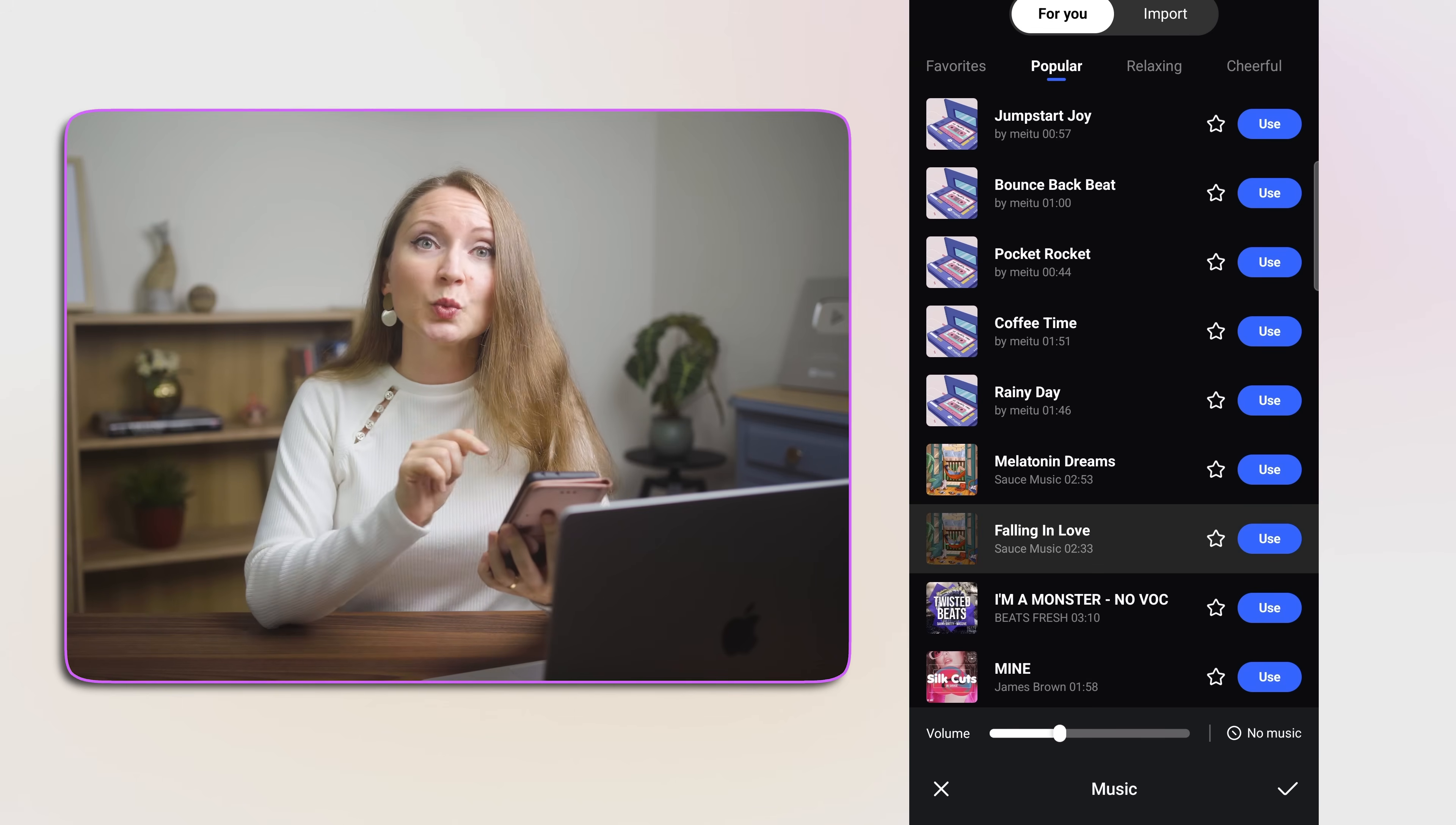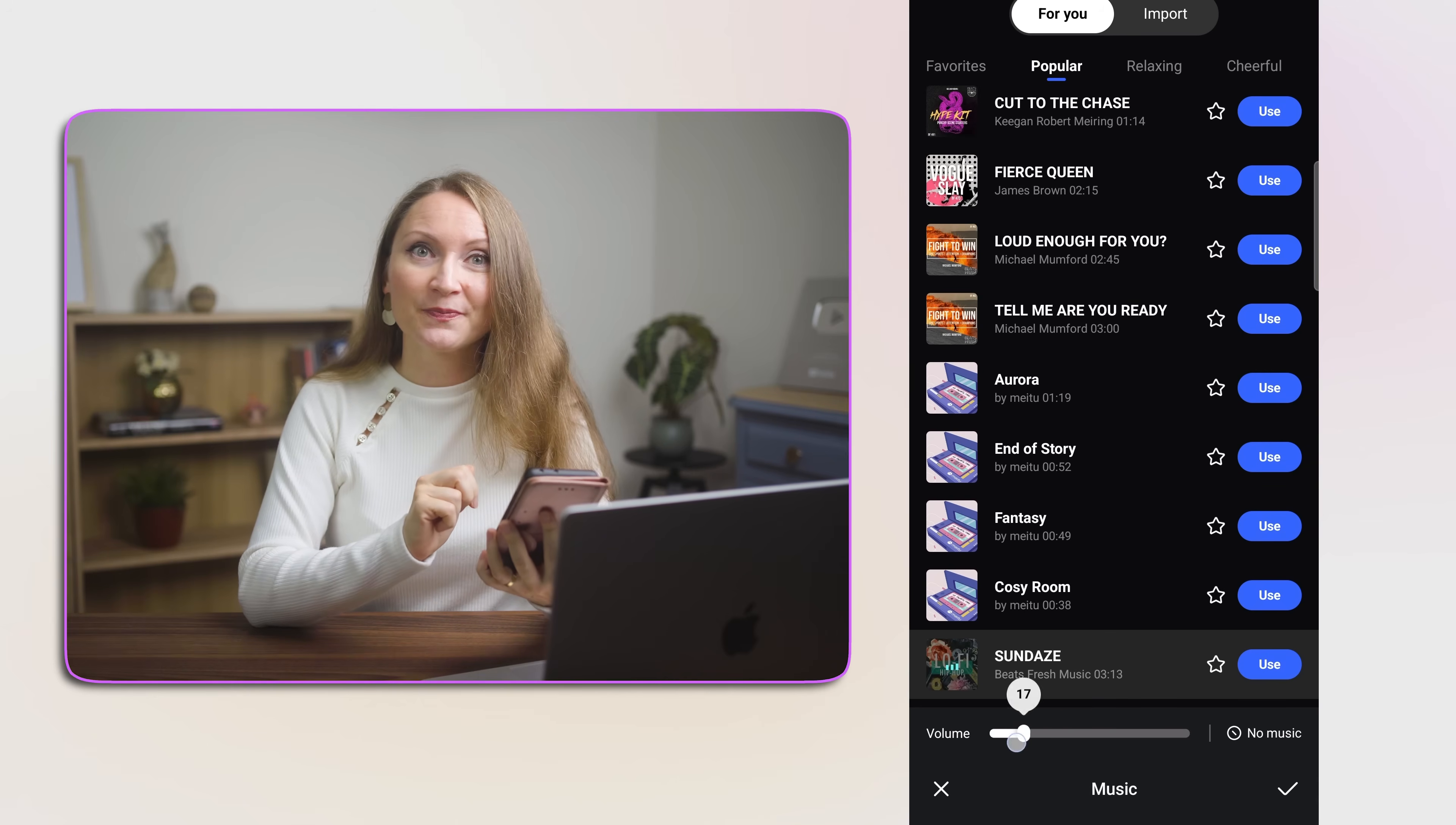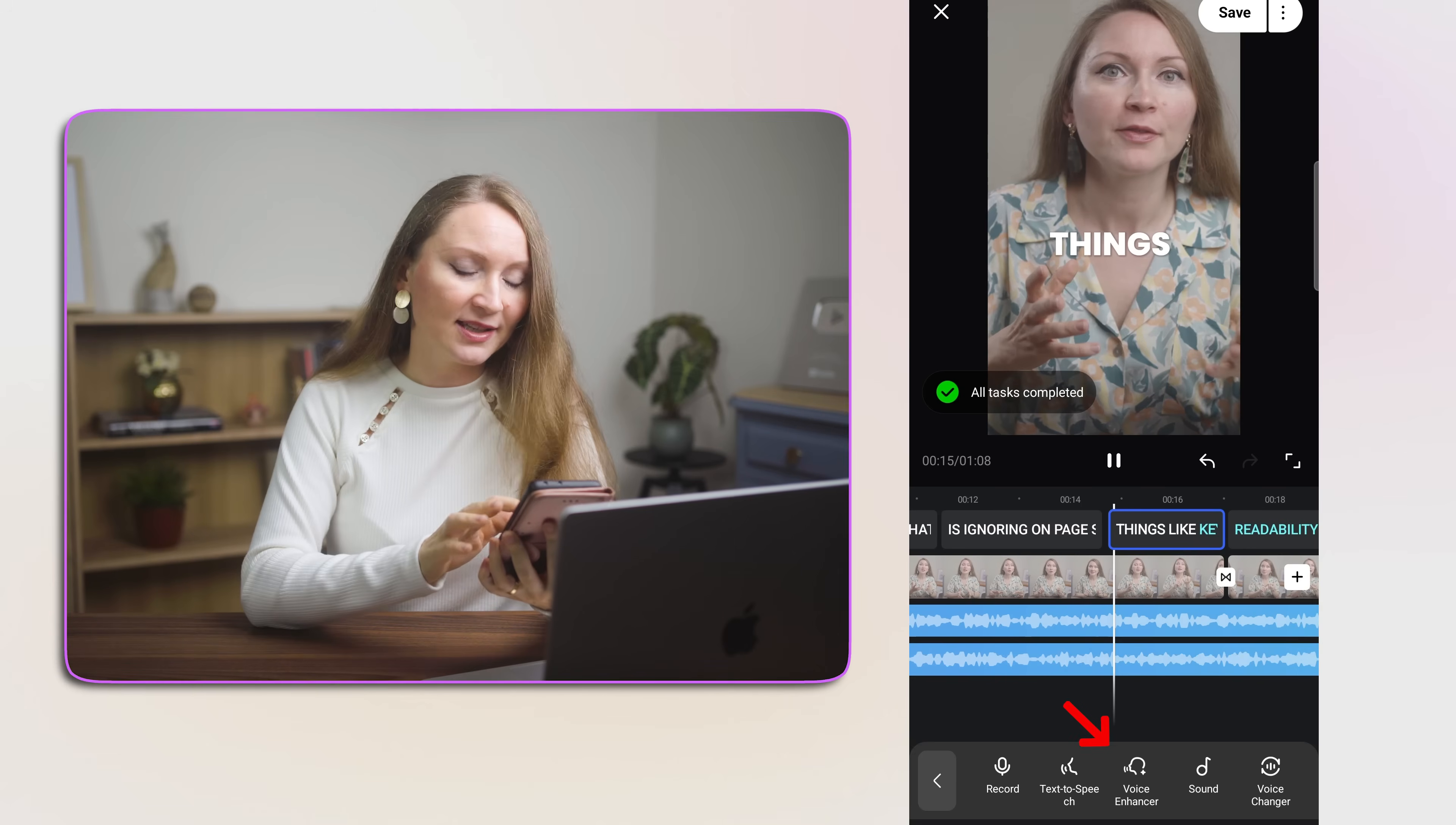The template will come with background music, but you can also change it if you like something else. They offer a big library ready to use. Here is what the Vmake template created. The background music added inside the app and some AI voice enhancements.